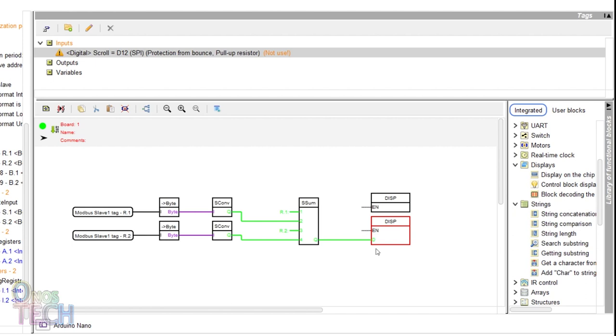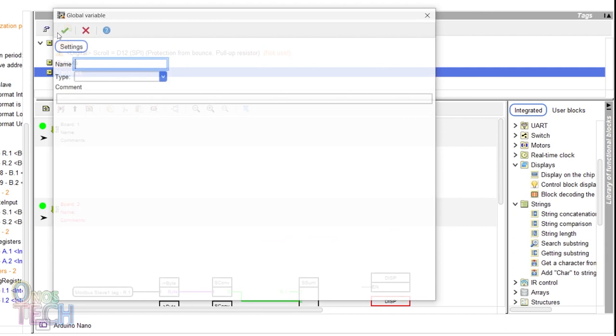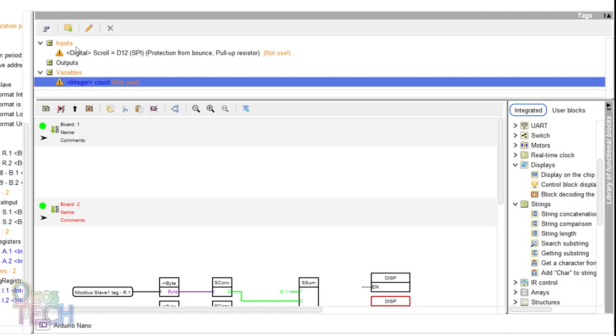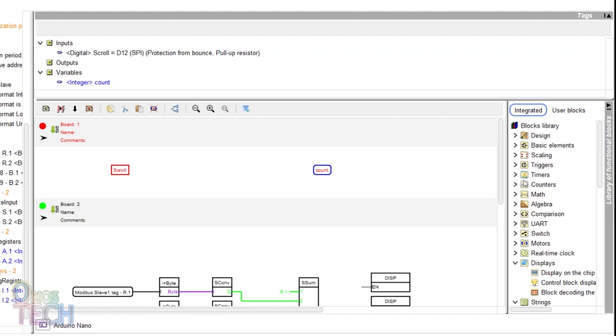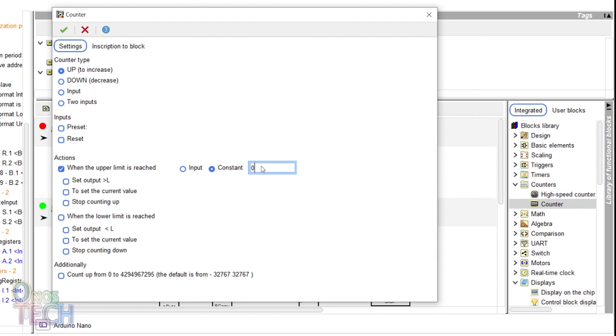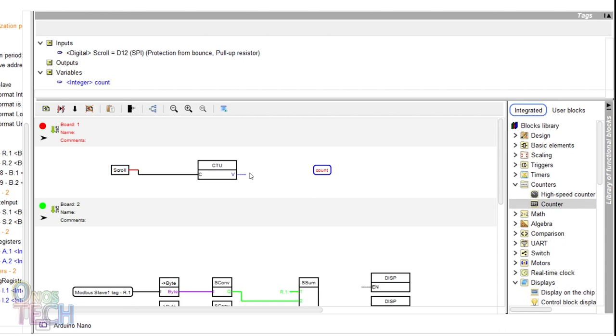To scroll through the other Modbus registers, add a board above. Create an integer variable tag called count and drag it and the digital input tag to the program. Drag a counter block into the program and configure it as an up counter with an upper limit of 6 to start counting from 1 again.